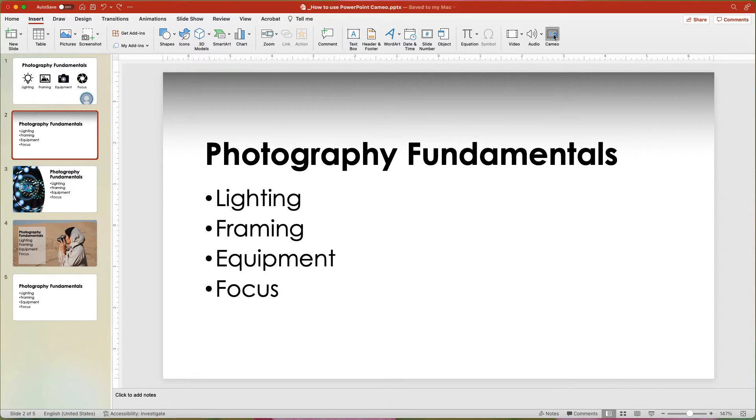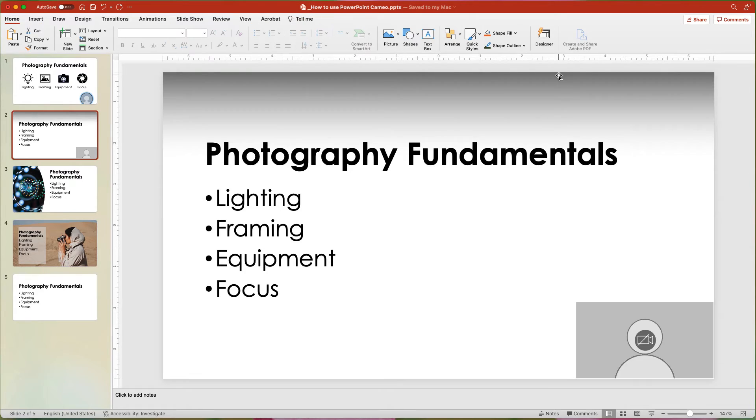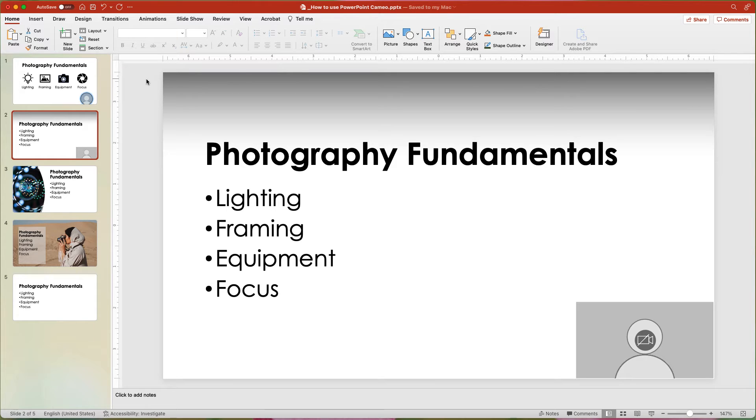The big thing to remember is that the video placeholder is unique to the individual slide. Any modifications you make will not be carried over to the next slide. Fortunately, you have a couple of options.